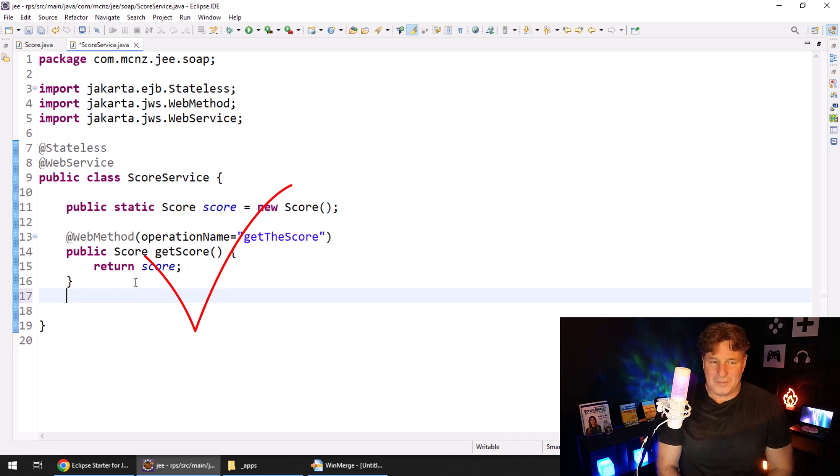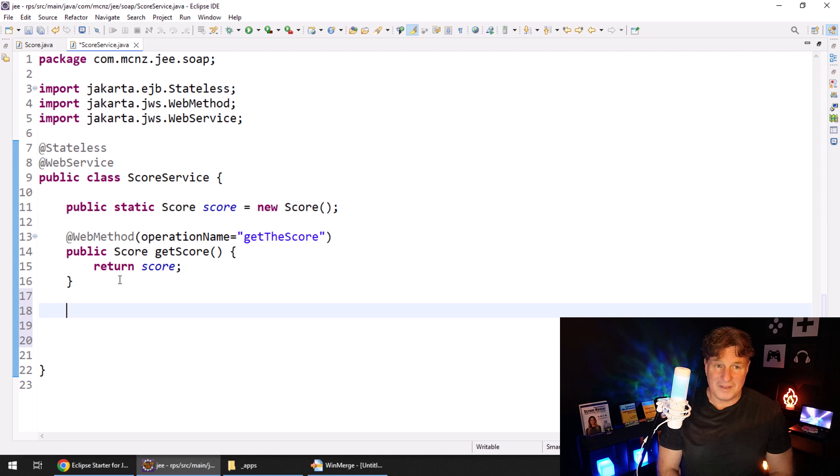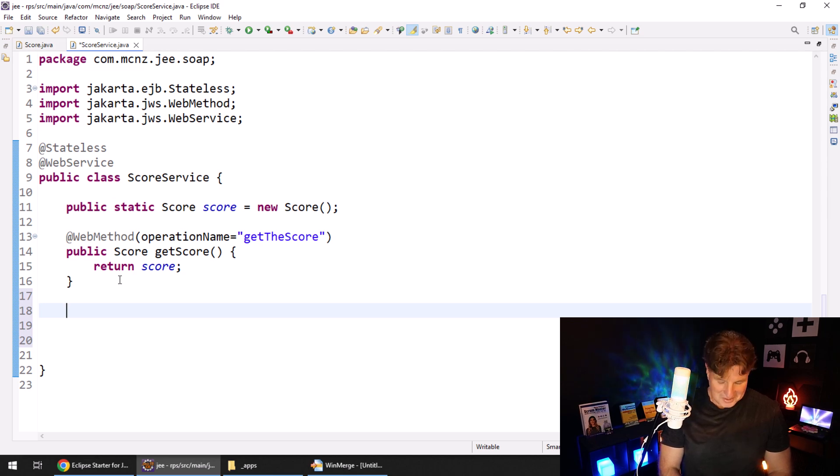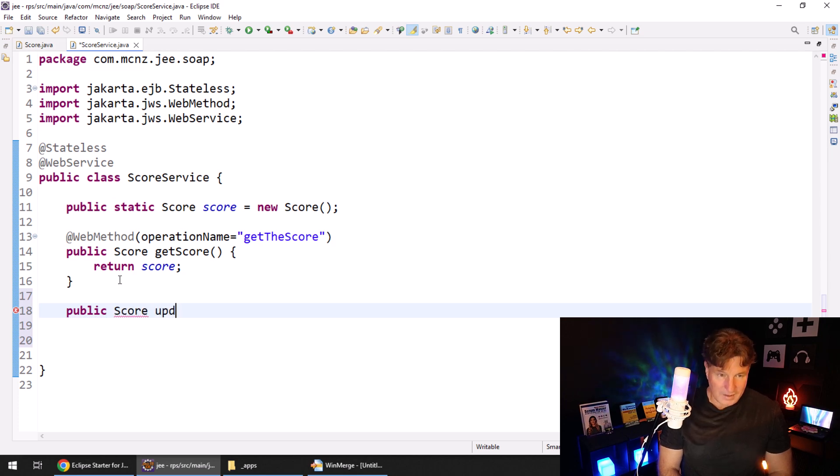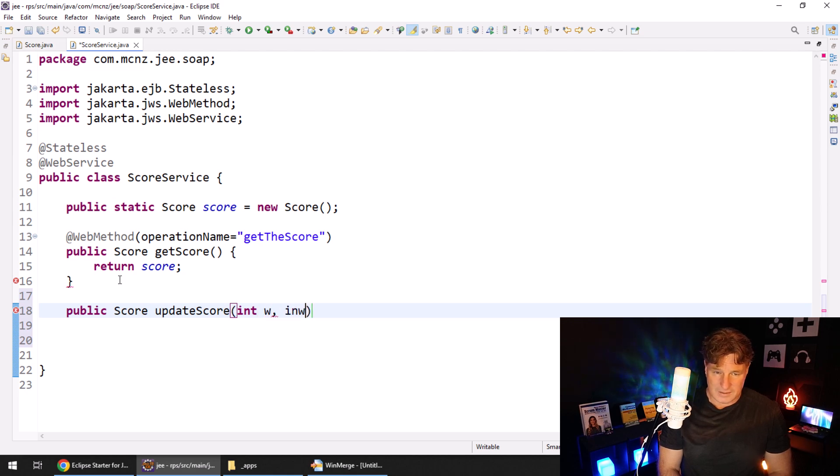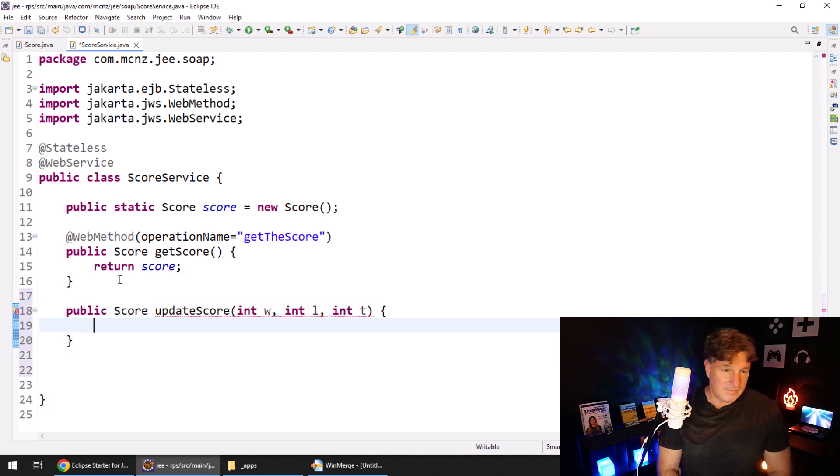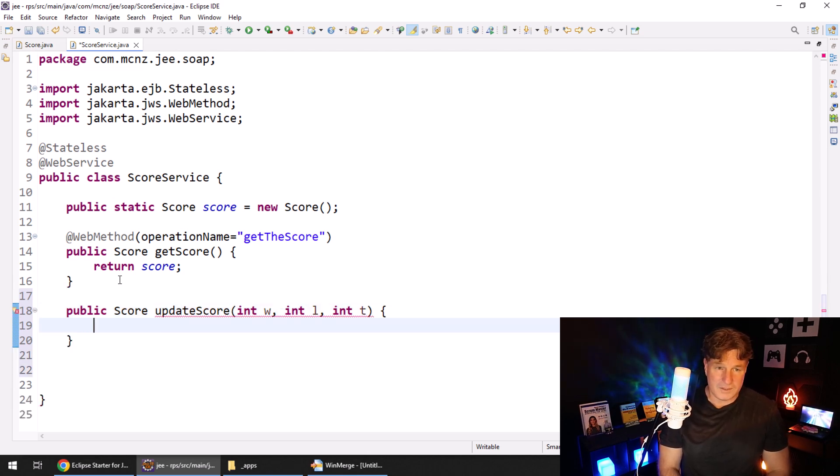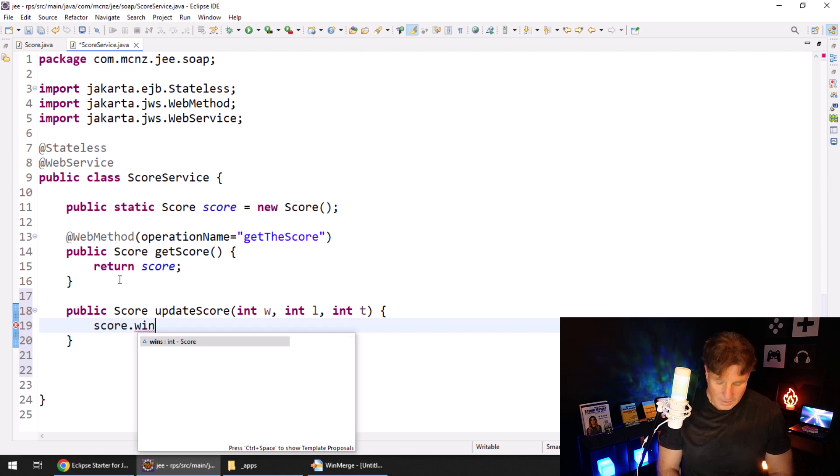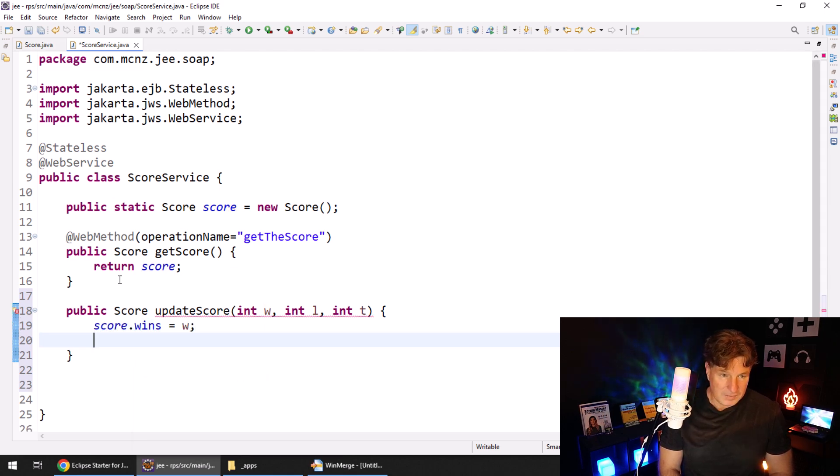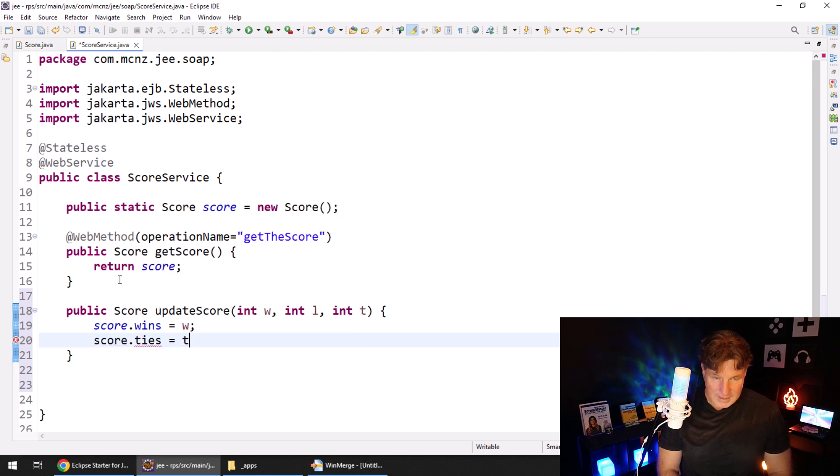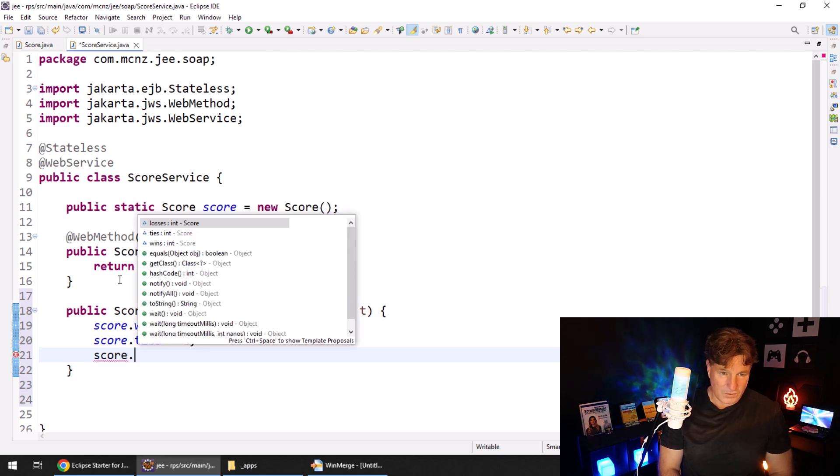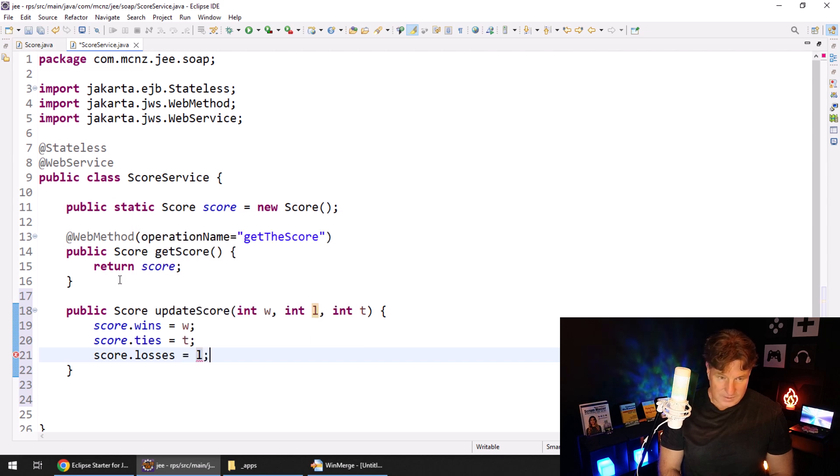I don't know, maybe we could just add some other methods. So we don't have any getters or setters for the scores. There's not much to expose. So why don't we add in a public method, we'll return the score, we'll call it update score. And it'll take three variables int wins, int losses, and int ties. And then in here, we will just take the score, and then say the wins equals w score dot ties equals t, and score dot losses equals l.